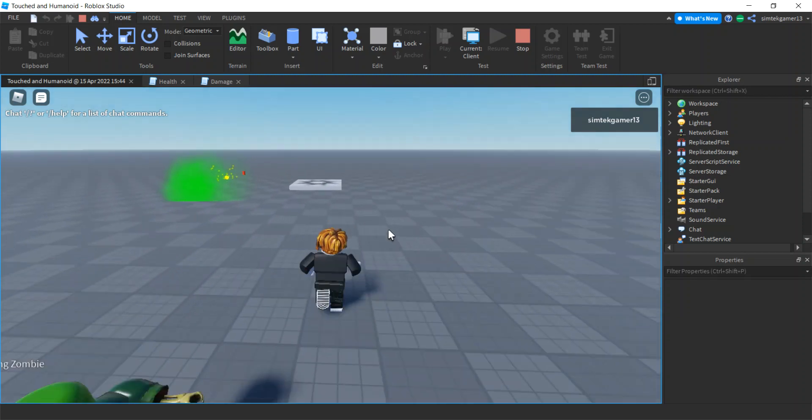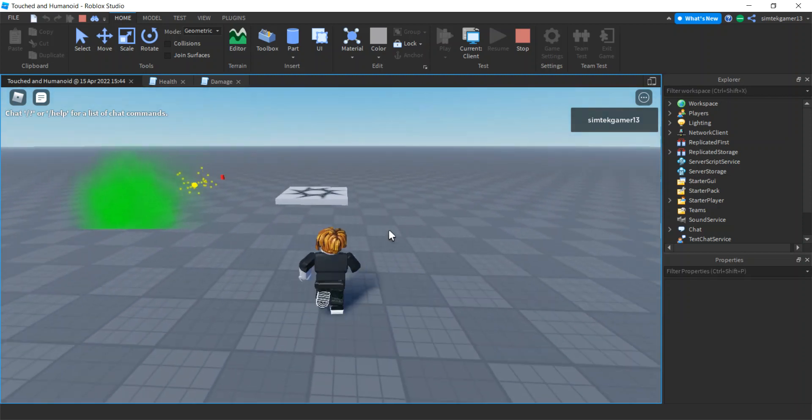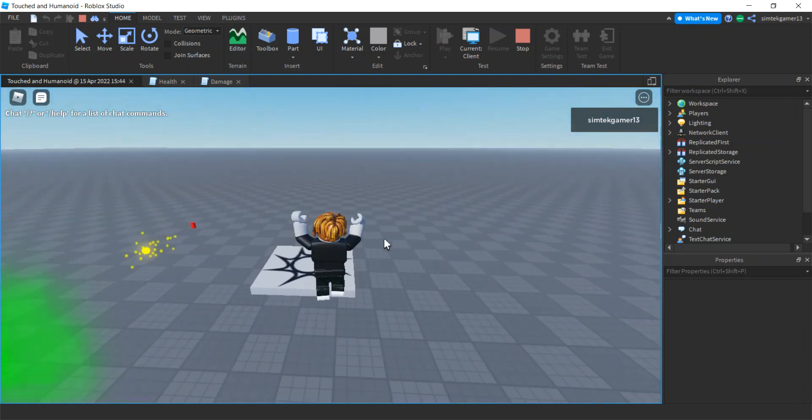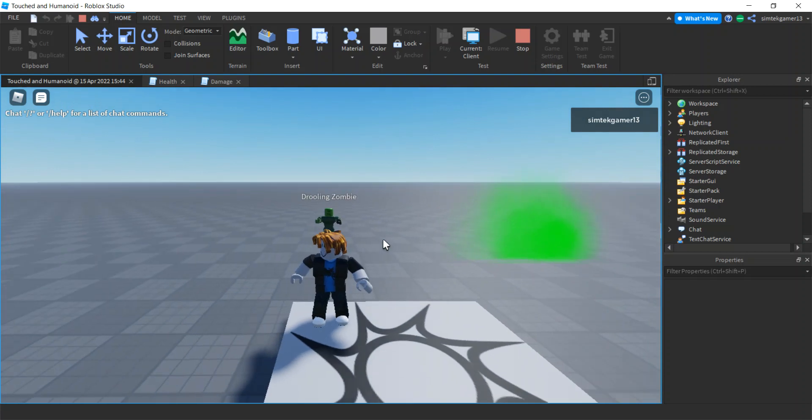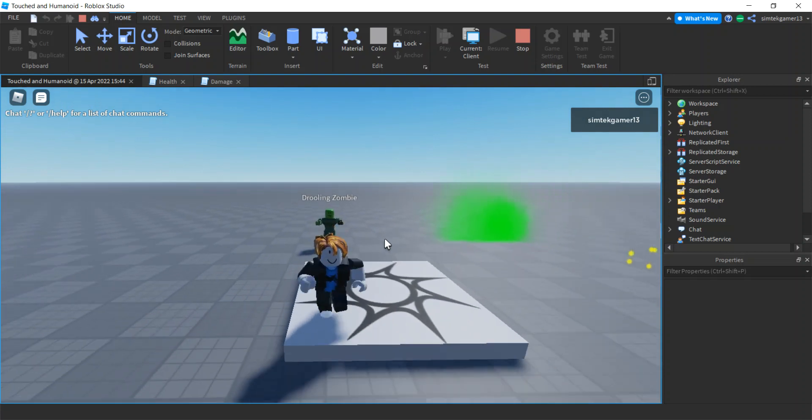All right, so today I'm going to go over the touched event, and the touched event happens when two parts collide, when they touch.